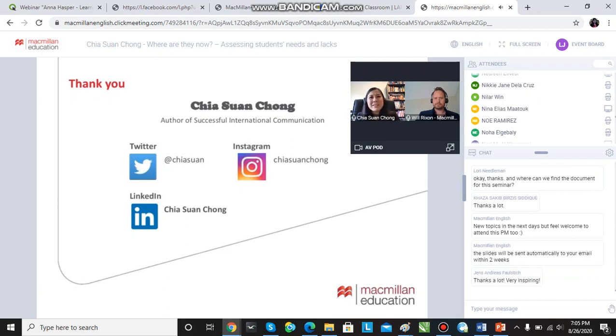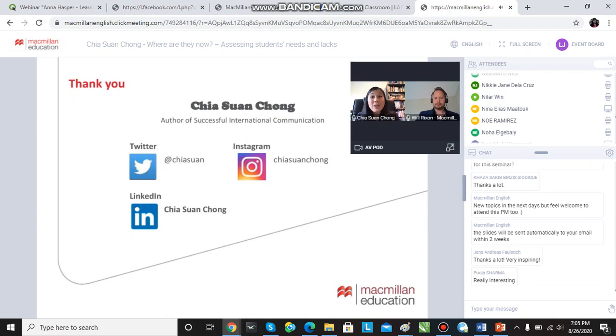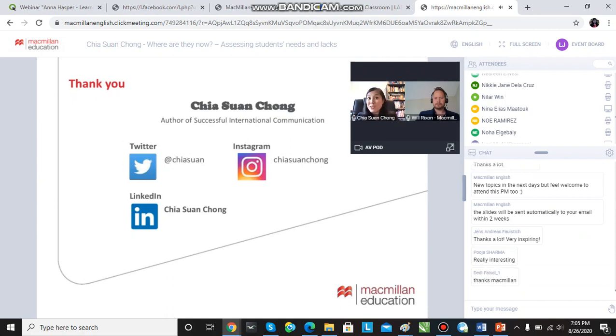So self-assessment can be done anytime, but often happens at the beginning and at the end of a lesson, or a course, or a term.